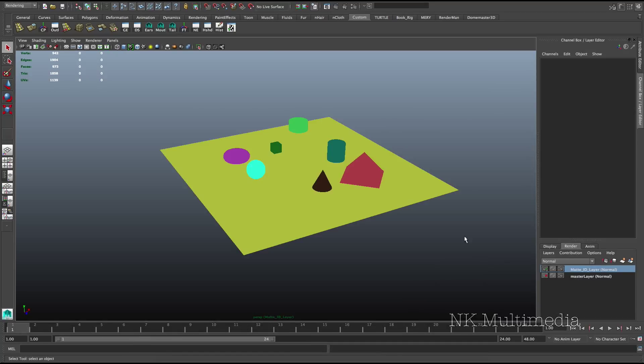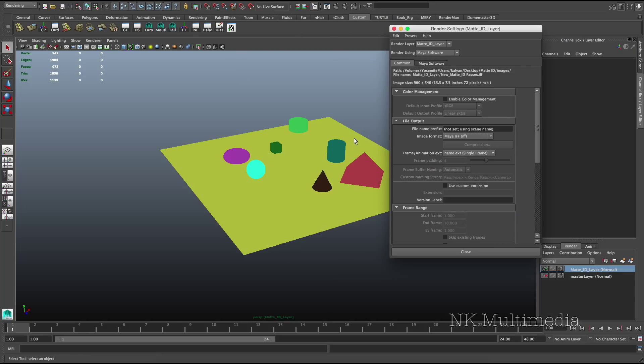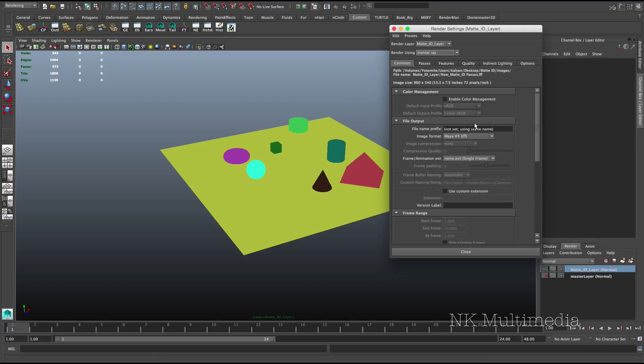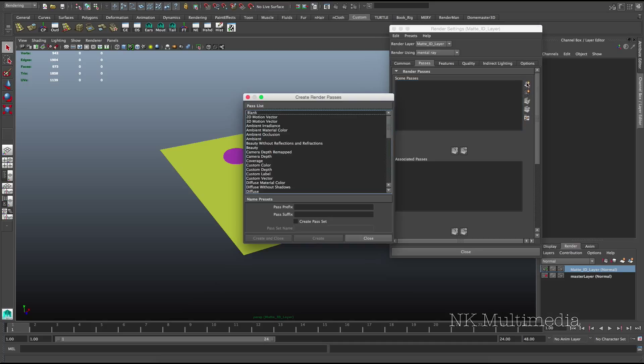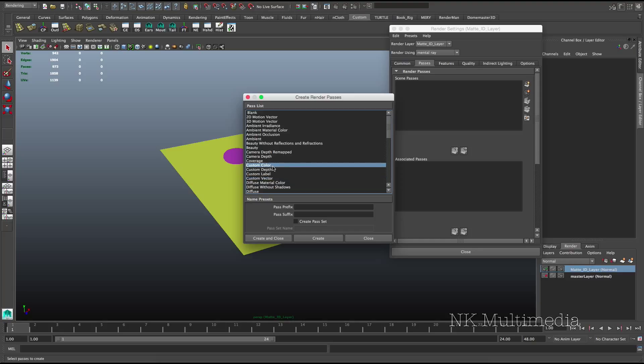Okay, so we have a bunch of randomly colored objects here, and this is where the fun begins. Let's go to render setup, change our render to mental ray. Okay, and I'll just use JPEG for the sake of this demonstration. Now in passes, you'll notice that we have 4 custom options.